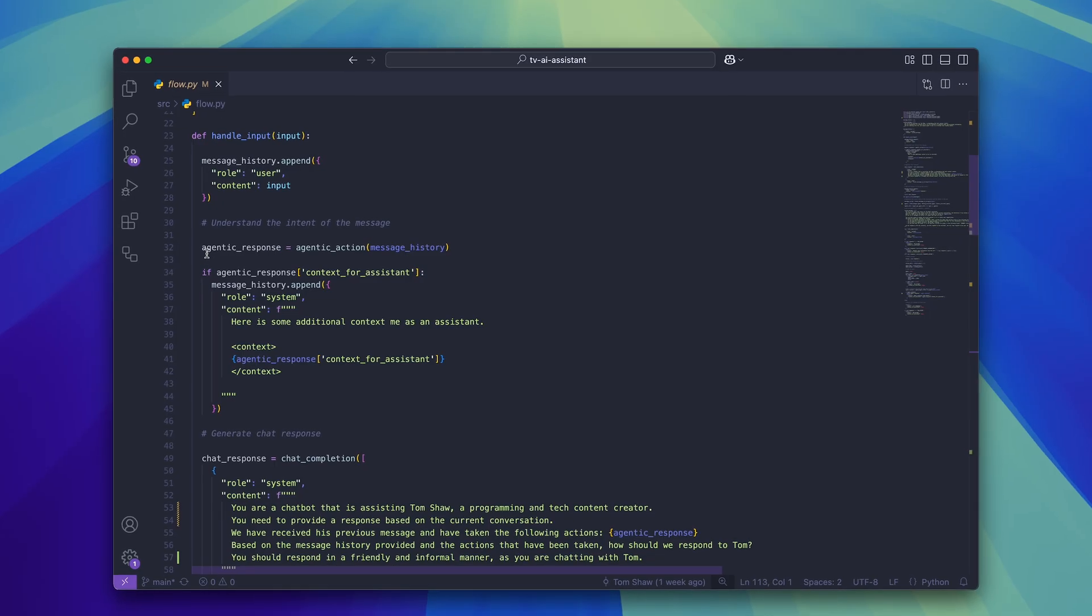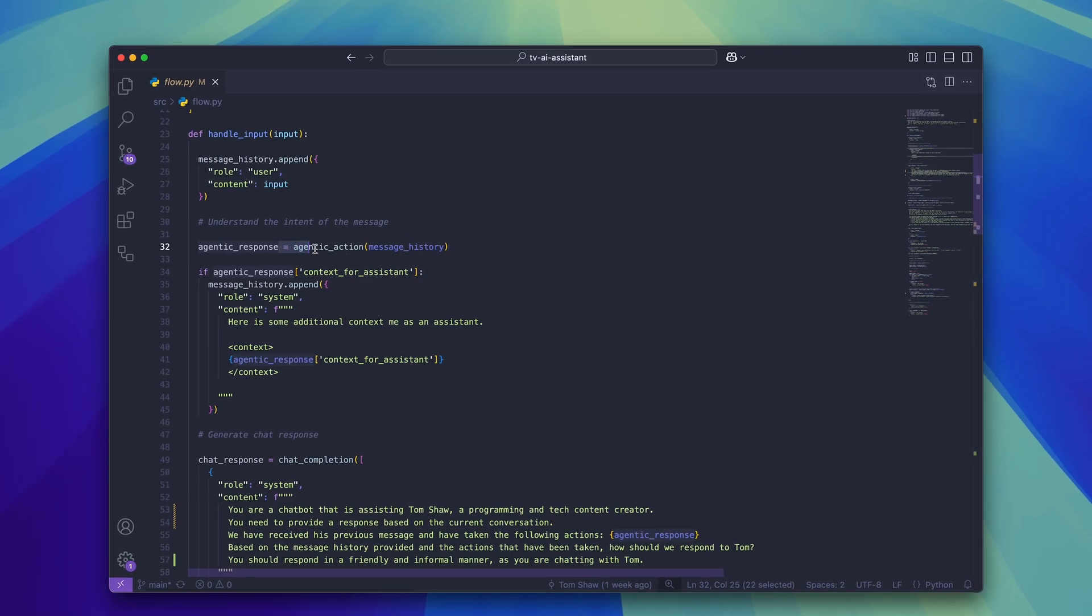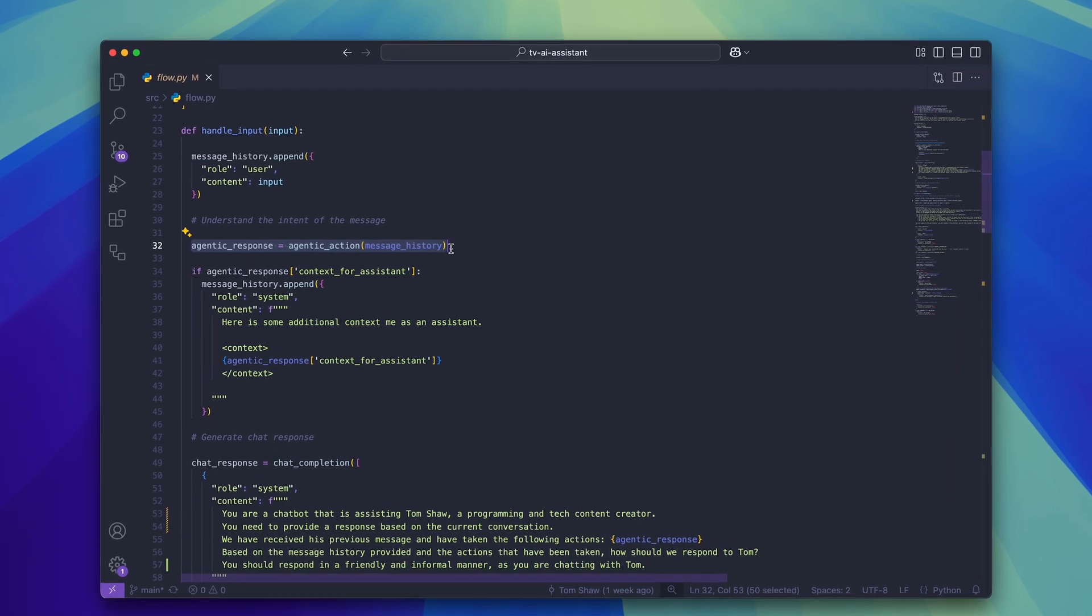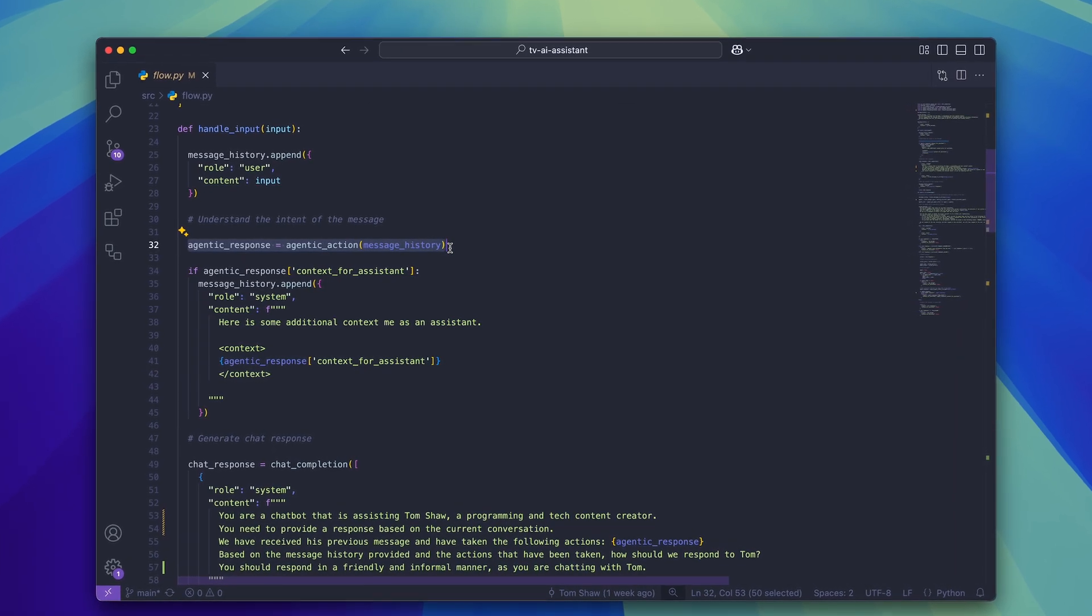This then brings us back to the handleInput function, where we'll continue to generate a response and send it back to the user. So basically, the AI assistant uses the agentic action function to figure out if we need help from any of the other AI agents. And if we do, it delegates that task to them automatically.